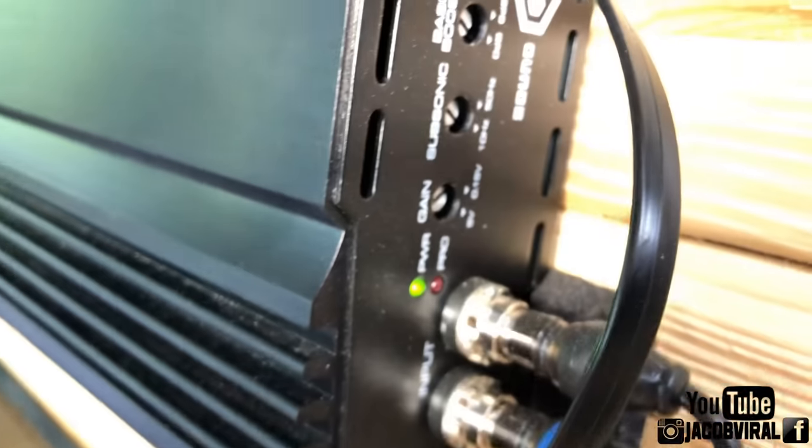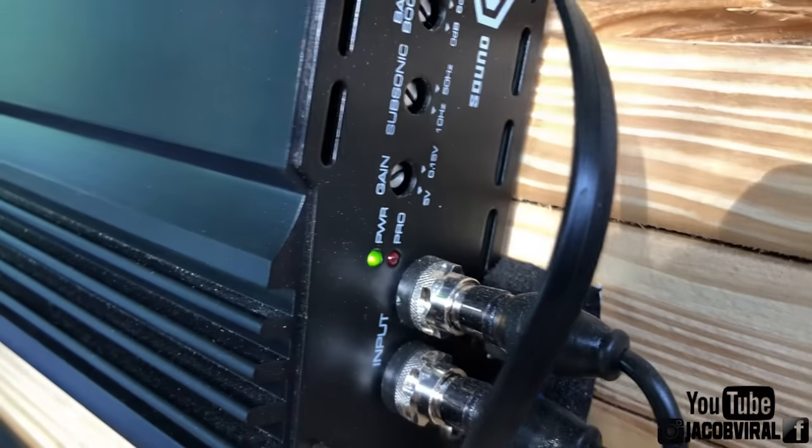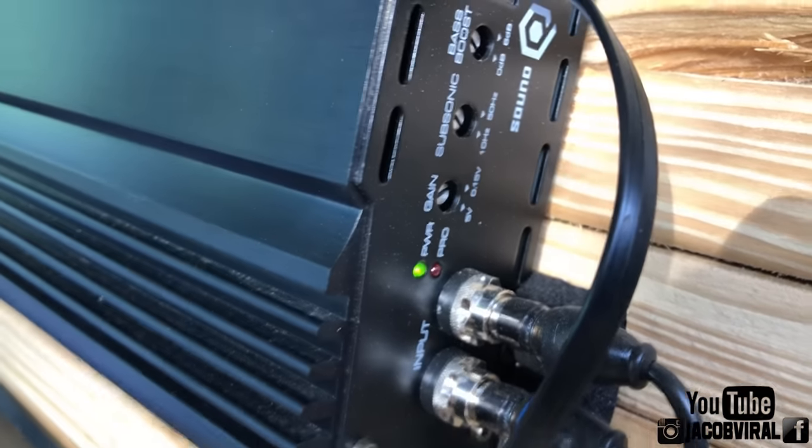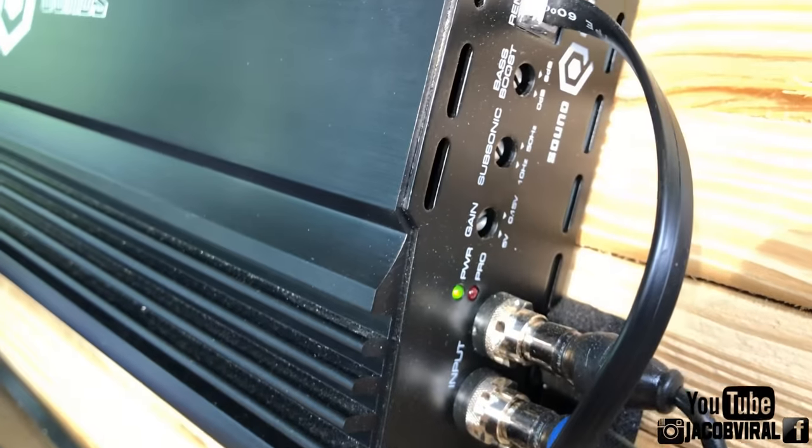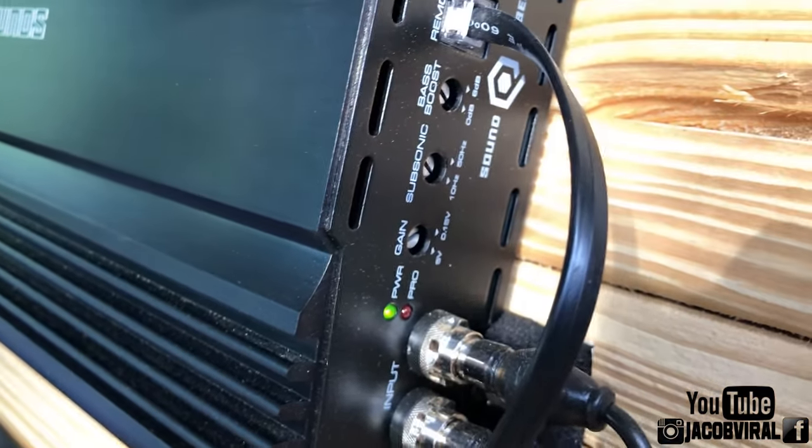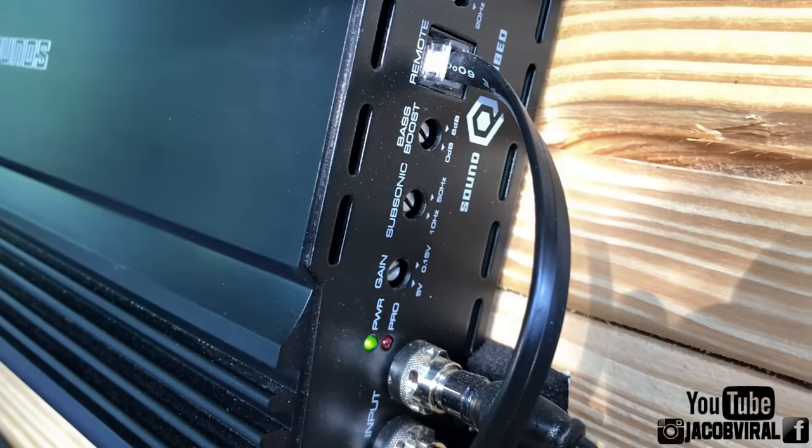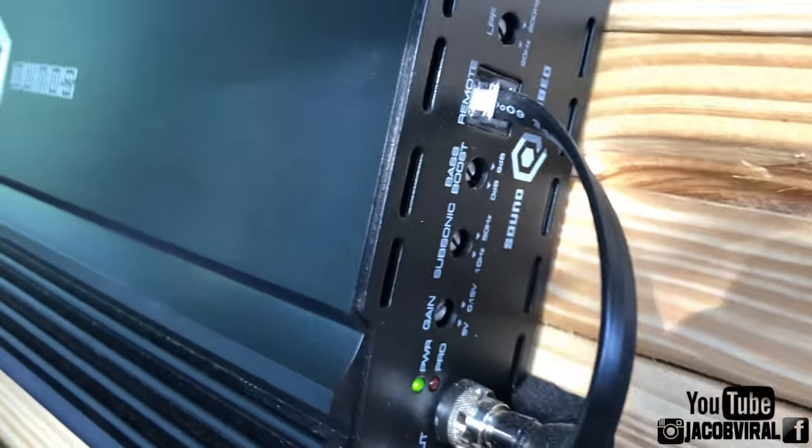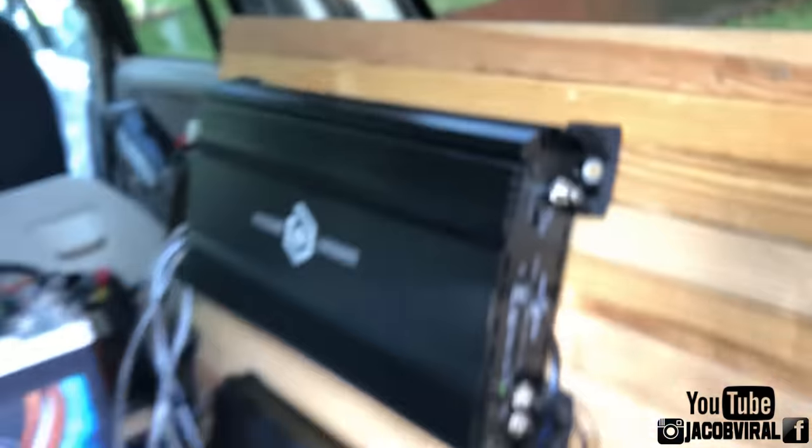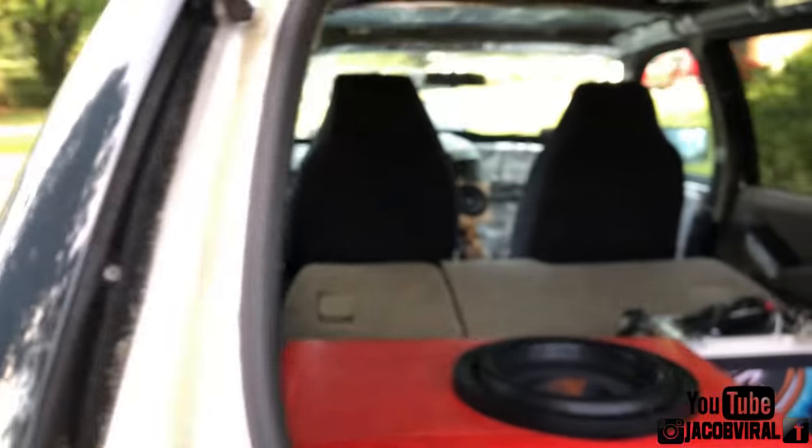But the reason for subsonic, as I mentioned earlier, is it cuts off frequencies below a certain range at a certain decibel level per octave of the tuning. That makes sense to you guys, hopefully. So I have it off. So now we're going to go in and we're going to see how it does. I didn't change the volume.